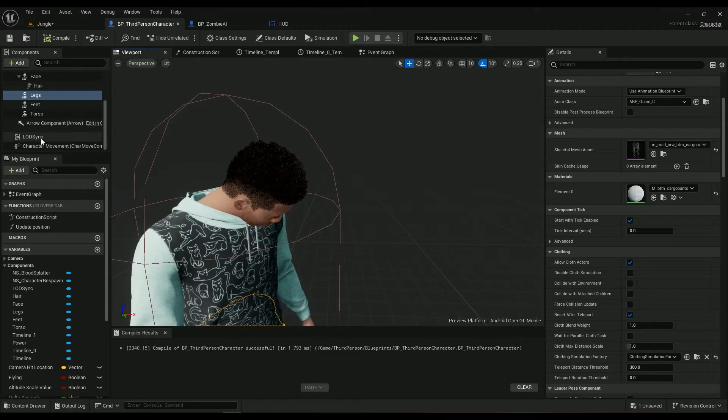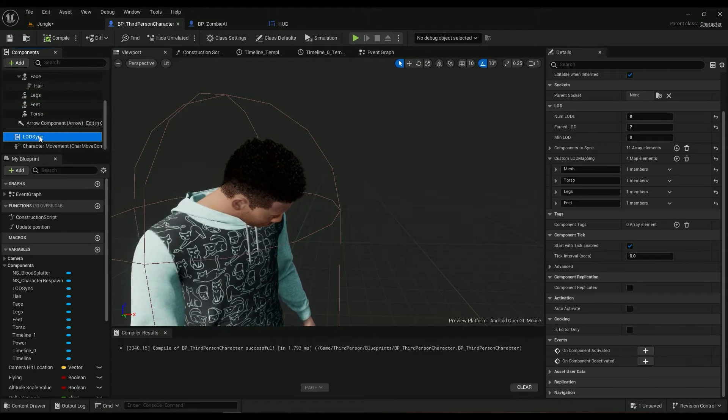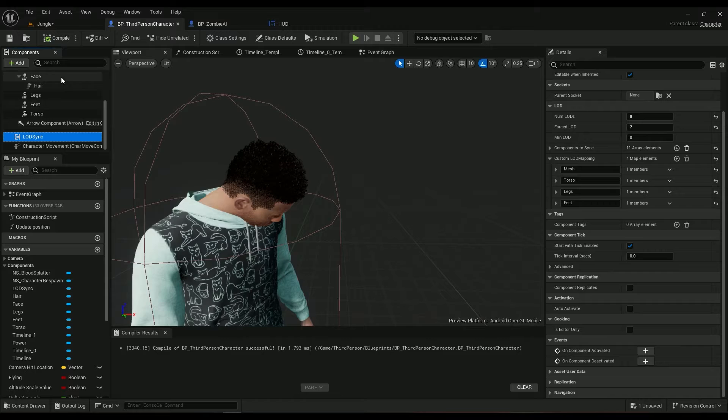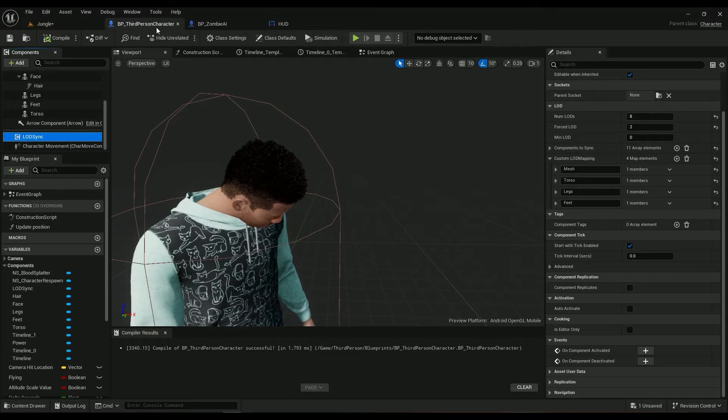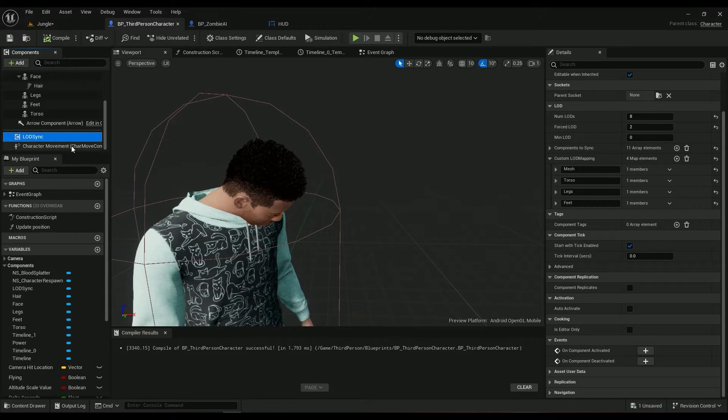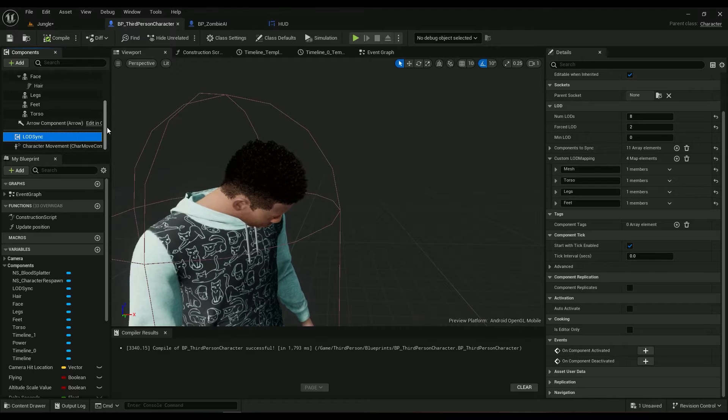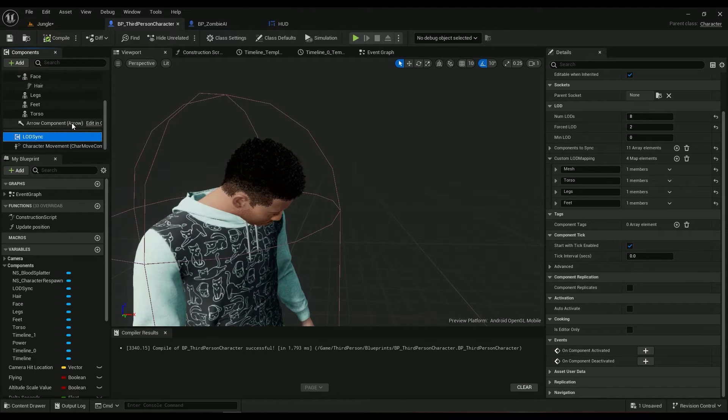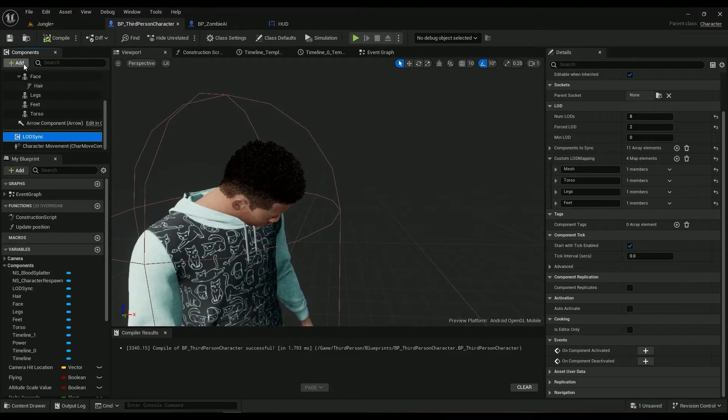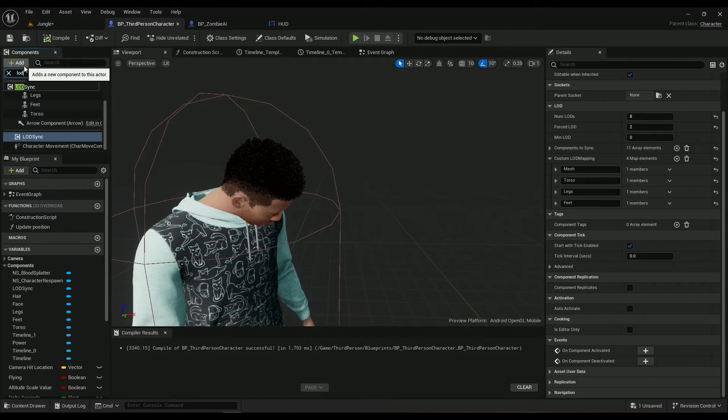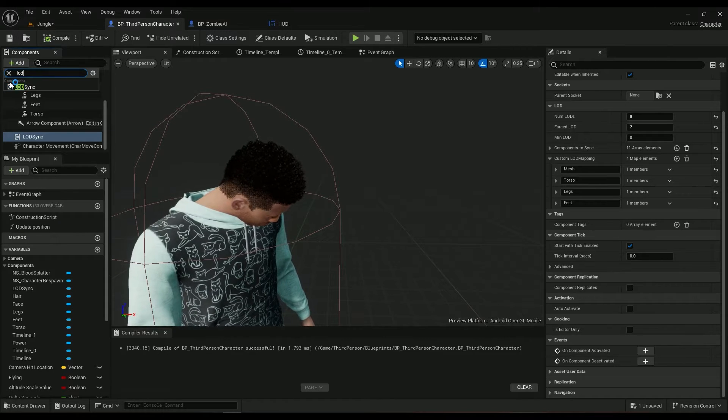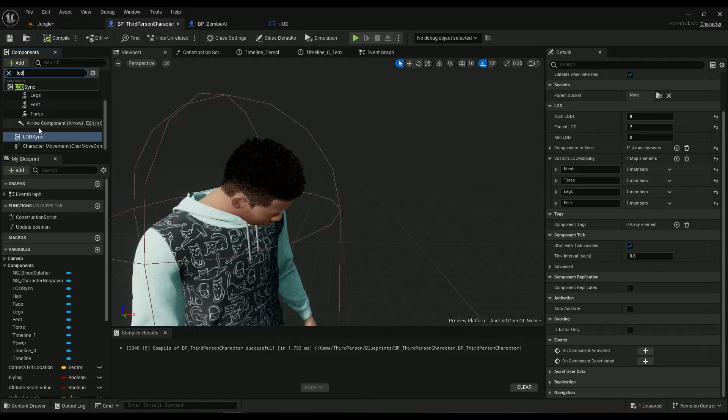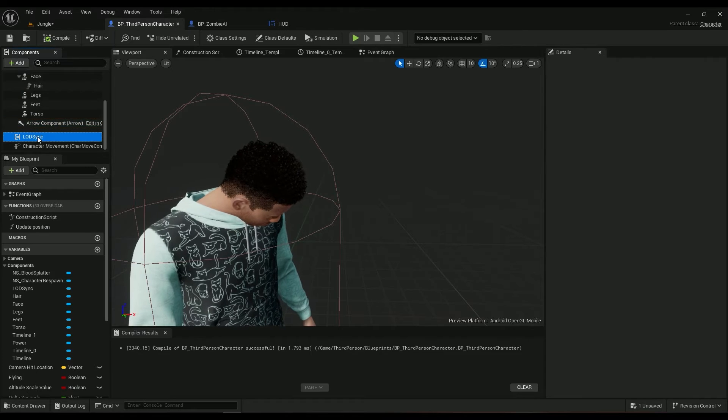So you can just go ahead and implement everything and make sure you have the LOD sync copied and pasted into the third person character. This is something I have told you in the implementing metahuman character video, so make sure you have that, or you can just type it here and add the component to the third person character.